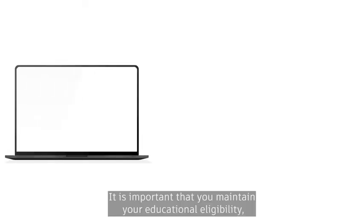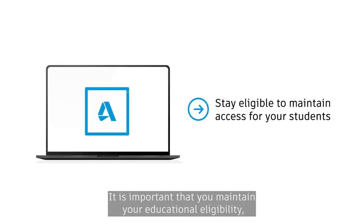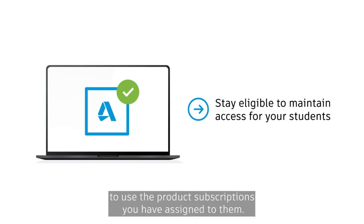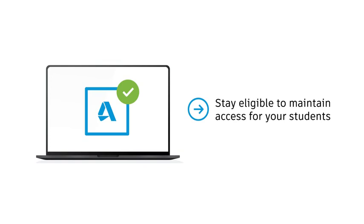It is important that you maintain your educational eligibility because if it expires, your students will no longer have access to use the product subscriptions you have assigned to them.